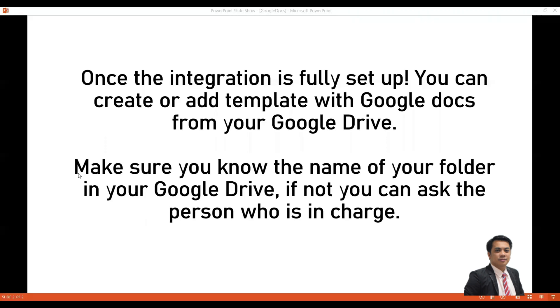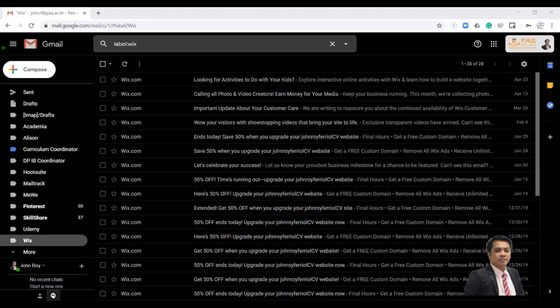Once the integration is fully set up, you can create or add template Google Docs from your Google Drive. But make sure you know the name of your folder in your Google Drive. If not, you can ask the person who is in charge. Then you can log in to your Gmail account.